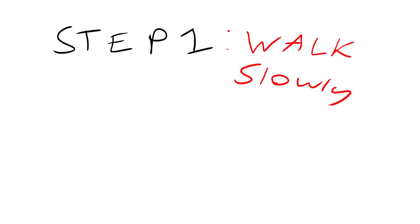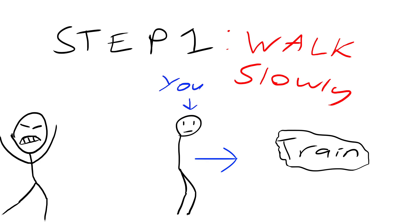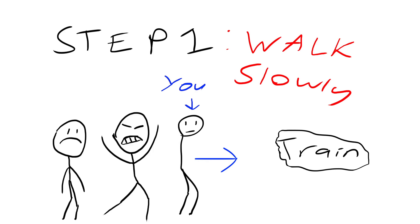Step one, make sure you walk as slow as you possibly can to and from trains. In other words, whenever you're transferring between trains or walking to your train, make sure you walk as slow as you possibly can because it really makes you one of the favorite people at the train station and people will really appreciate it, especially if you walk incredibly slow right in front of them.